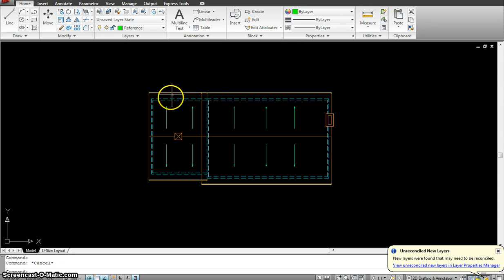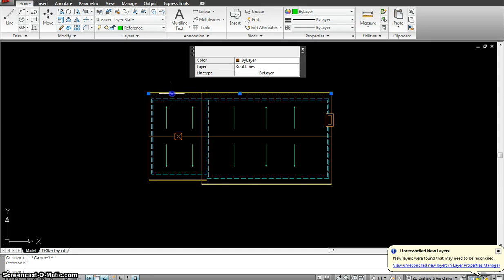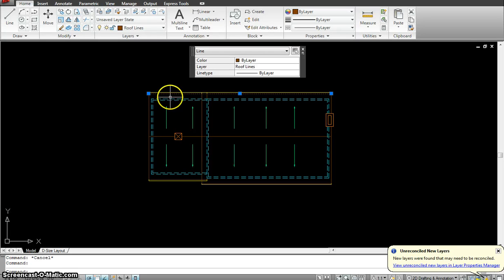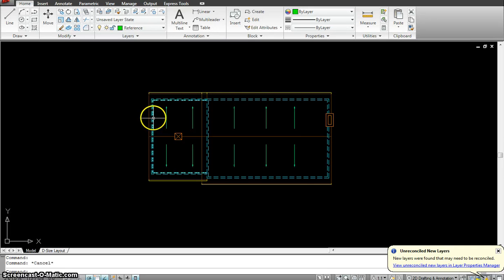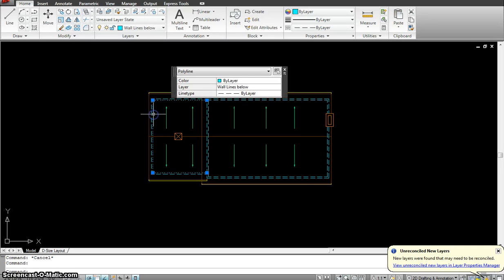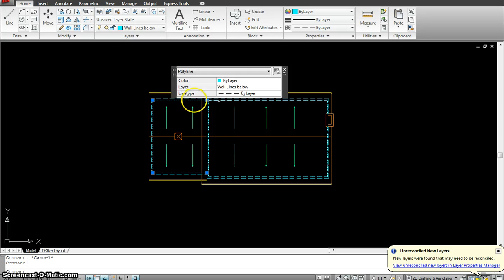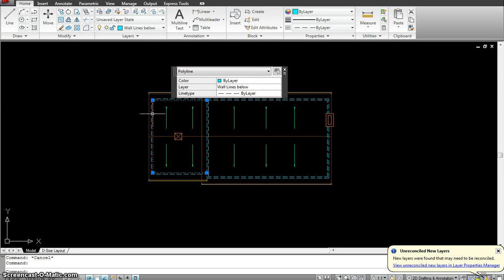Layer 2 would be the roof lines because that's what the roof we are going to make in the roof plan. Layer 3 would be the wall lines below which is going to be a dash line because it's hidden.